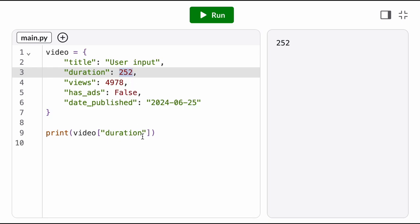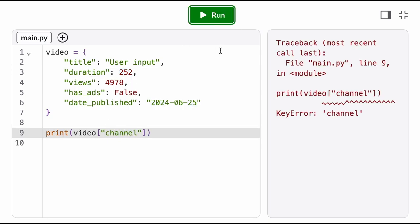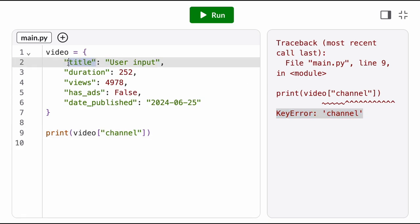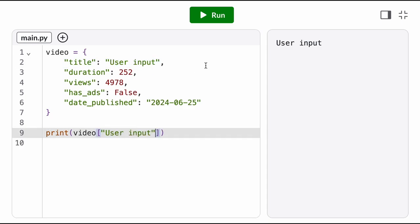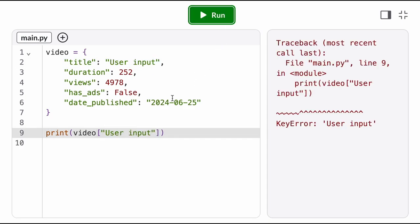If the dictionary doesn't have an item with that key, we get a key error. Note that the lookup only goes in one direction. We can lookup values using their keys, but we can't lookup keys using their values.